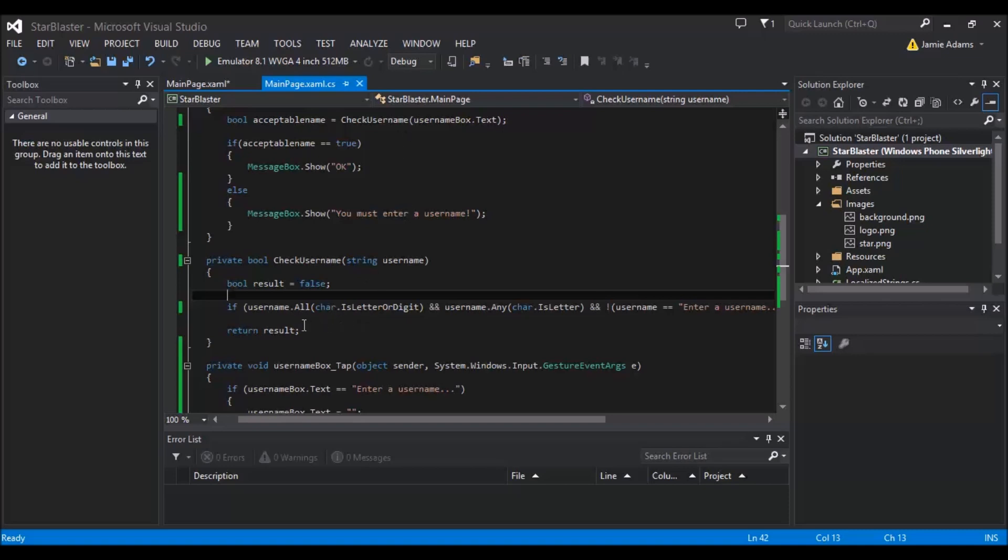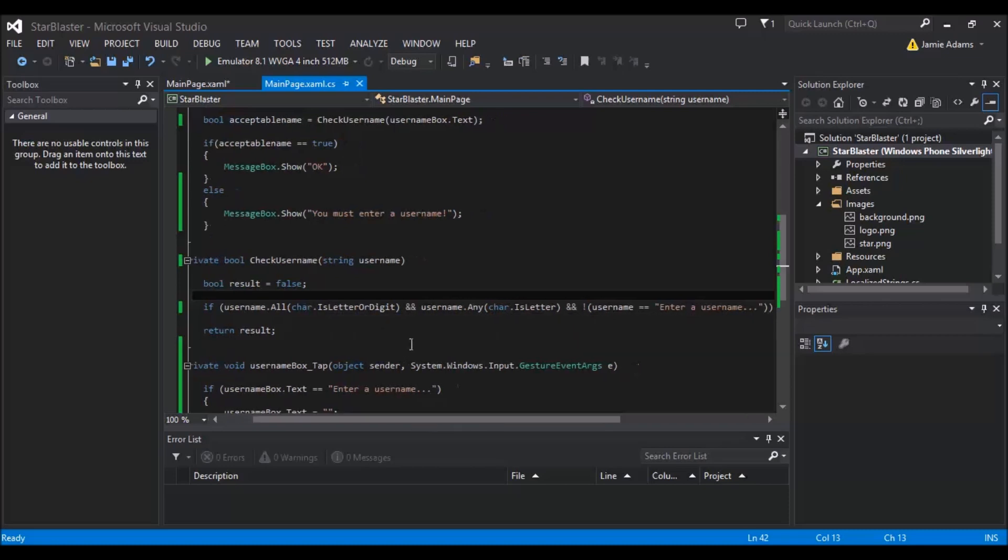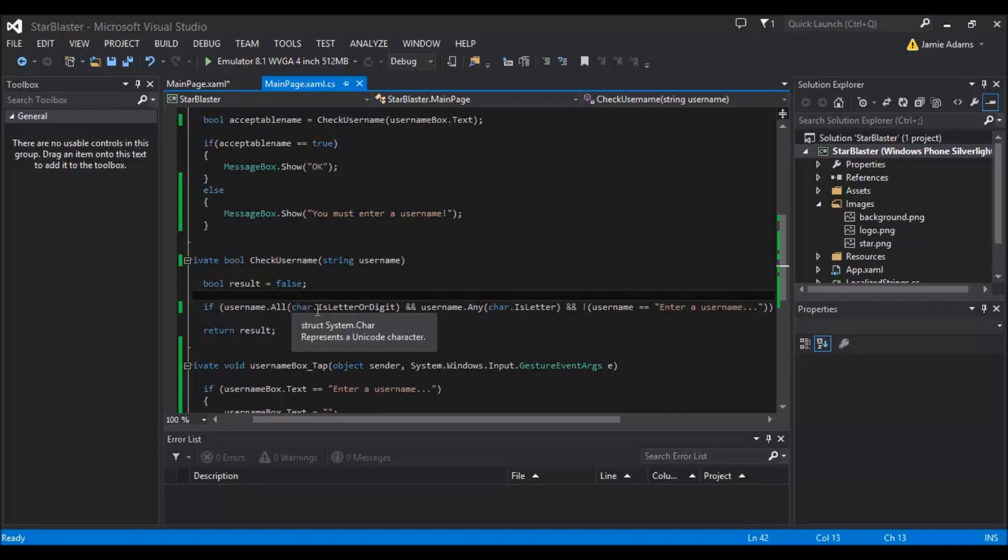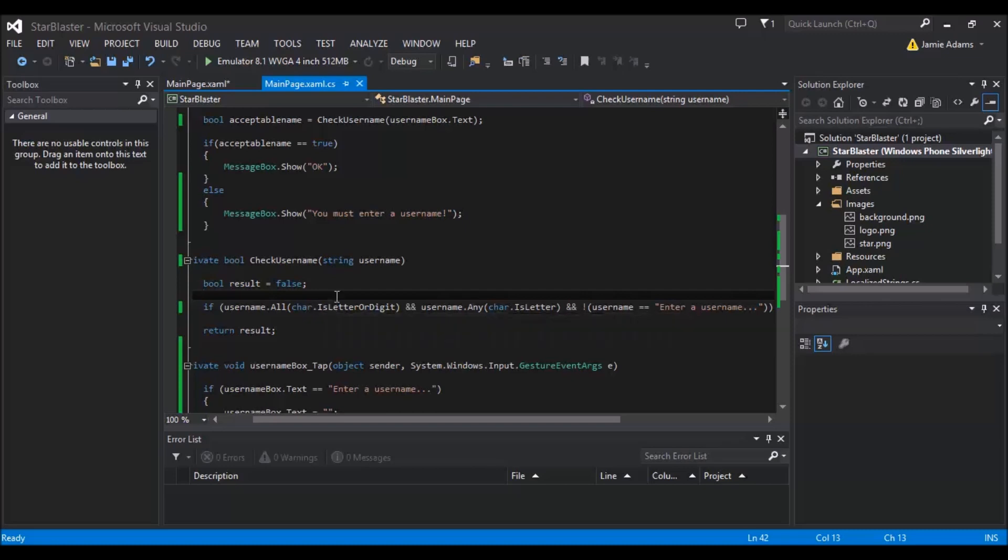So what it does is it gets the name that we've passed through, and first of all it checks if it's a letter or a digit. So just generally, what it's saying is, is it a letter or a digit? So if it meets that criteria, it then goes on to say and that the username any is a letter. So we want to make sure that it's actually a letter, not a digit. So once we've said is it actually a letter? So if someone enters, for example, 10, it's going to say is it a digit or a letter? Yes, it is. Is it a letter? Well no, it's not.